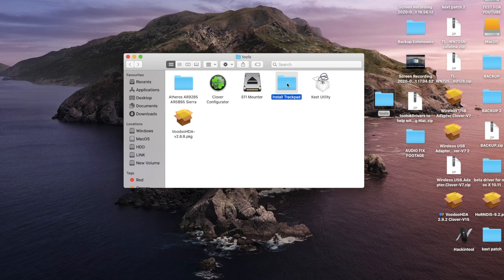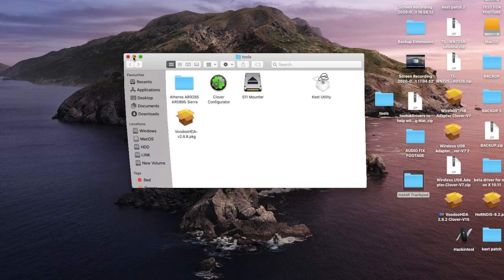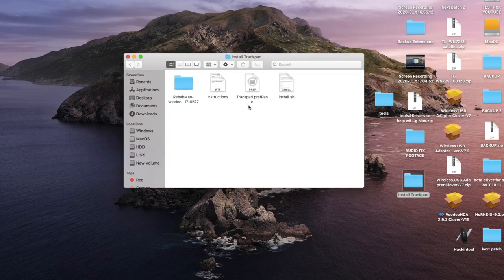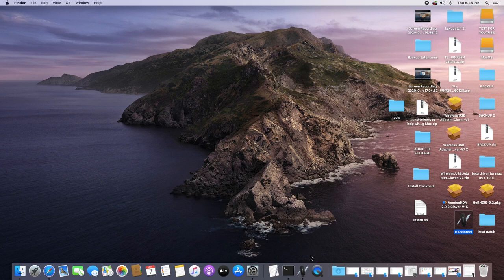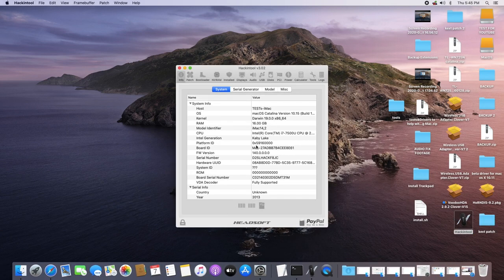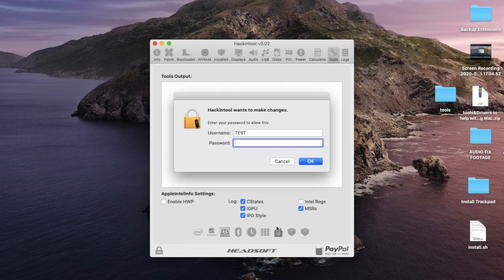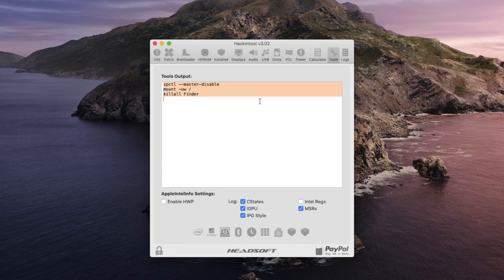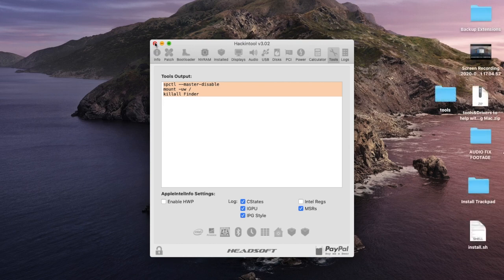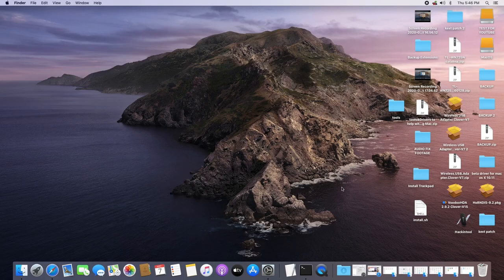Unzip the tools and drivers zip folder. It will unzip a folder called Tools and when you open it you'll see a group of tools you will need. Drag the Install Trackpad folder onto your desktop, then open the folder. Inside you'll see a group of files — copy the install.sh file onto your desktop, as you need it on your desktop for it to work. Next, open that hacking tool app to disable the gatekeeper block — go to the Tools tab, click the house button icon, put in your password, and click OK.